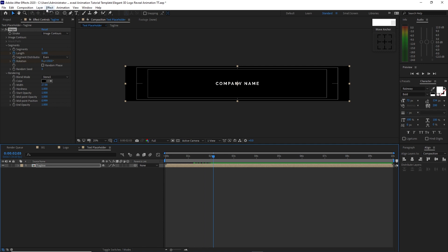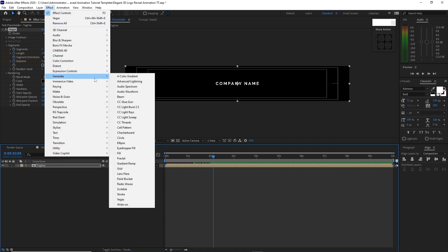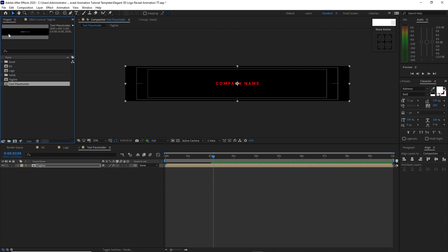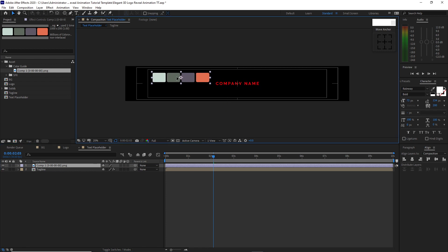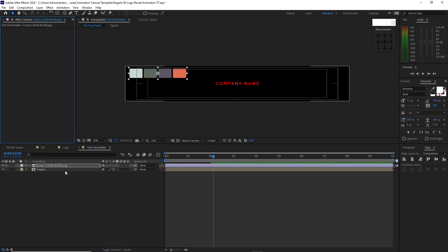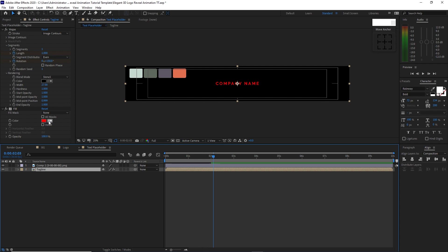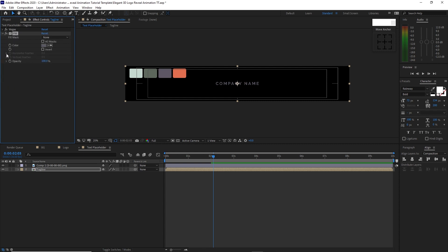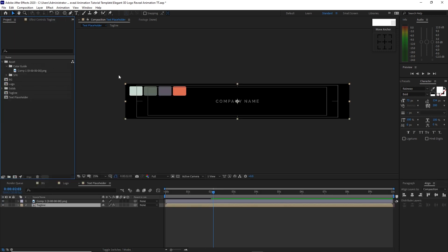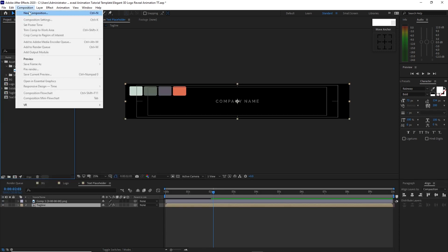Go to Effects and Presets, go to Generate, and add Fill. Go back to the project panel, open the assets folder, go to color guide, and drop it into the timeline on the upper left corner. Go back to Effects Controls, highlight the tagline, and change the color using the color picker to choose the desired color.